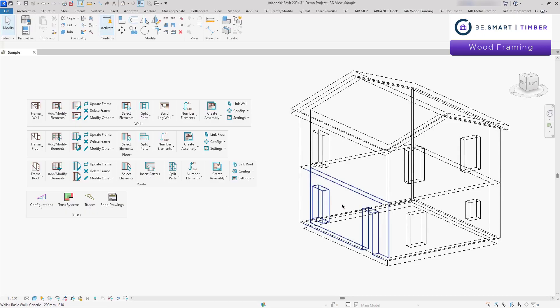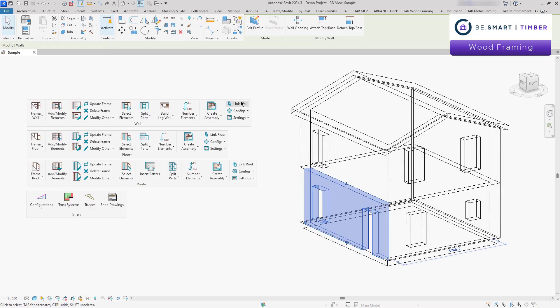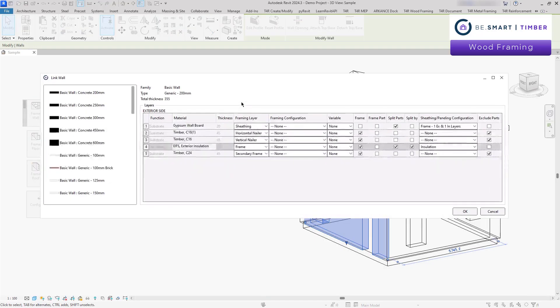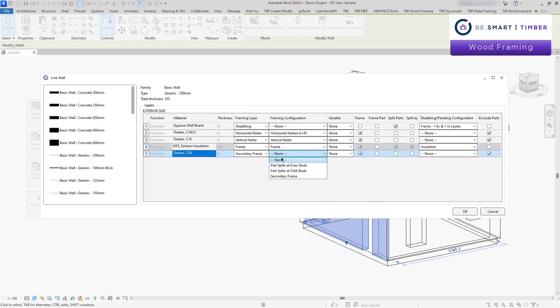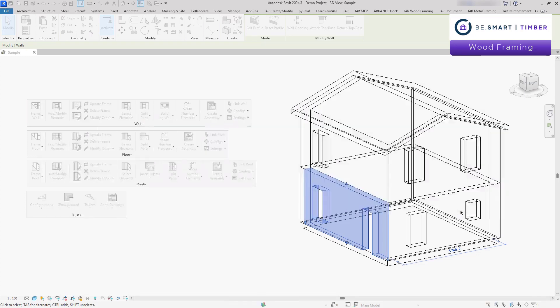Wood Framing is a configuration-based solution that allows you to save your preset rules at any desired location. These rules can then be easily linked to walls, floors and roofs.